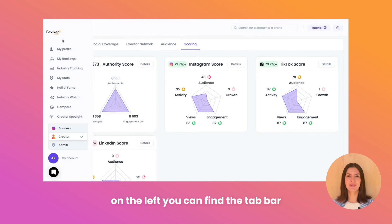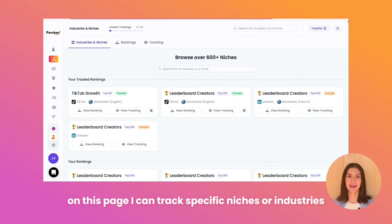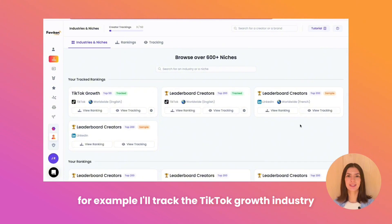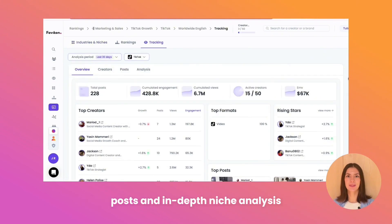On the left, you can find the tab bar. Let's go check out my rankings. On this page, I can track specific niches or industries. For example, I'll track the TikTok growth industry. This feature provides insights into top creators, posts, and in-depth niche analysis.